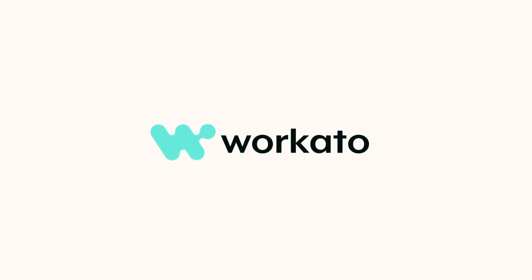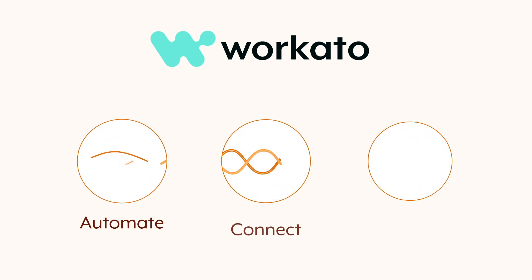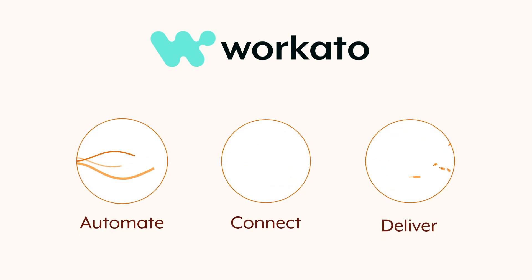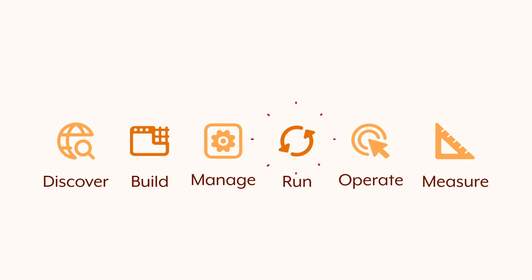Our product and engineering teams have been busy accelerating development of the Workato platform to help your teams automate more, connect more, and deliver more for your business faster. For the month of October, we'll review some key updates that help you build automations faster and run and operate with less effort.